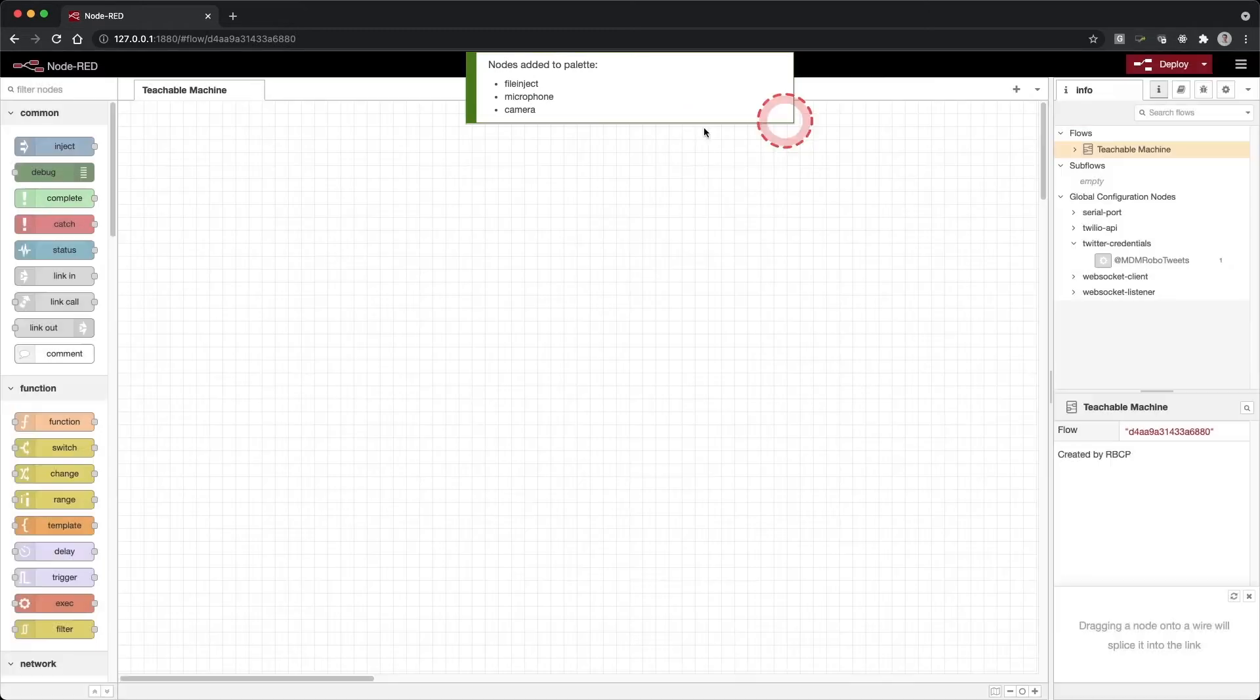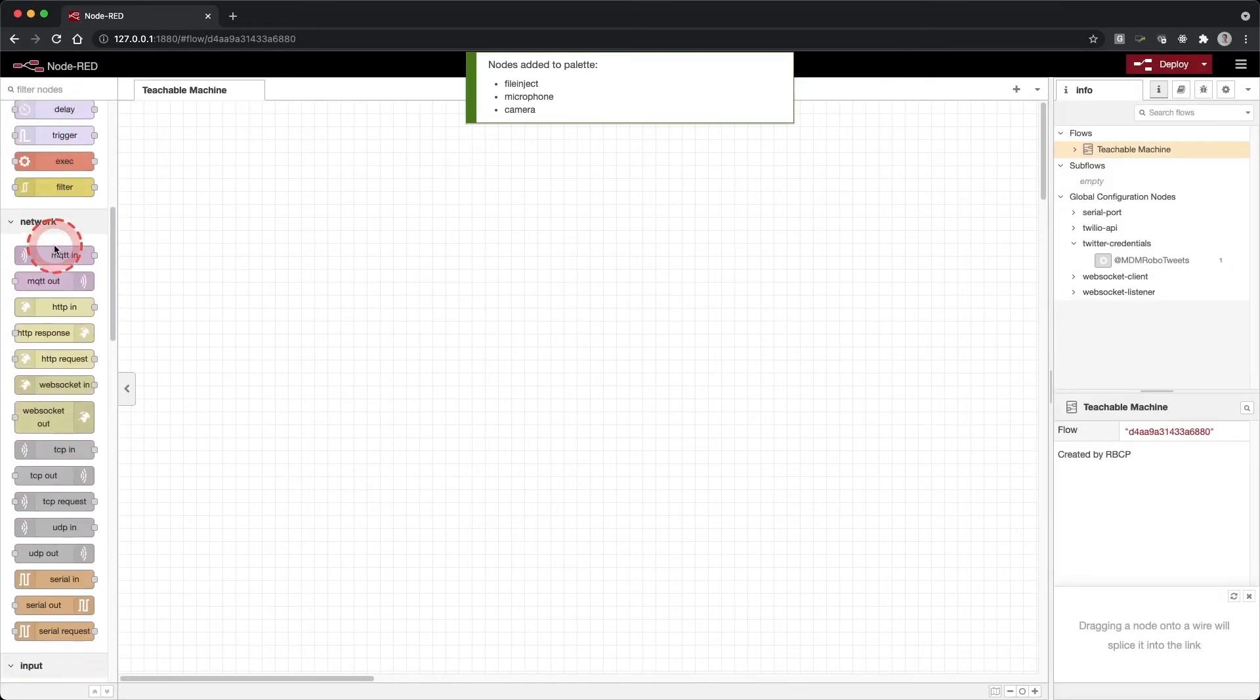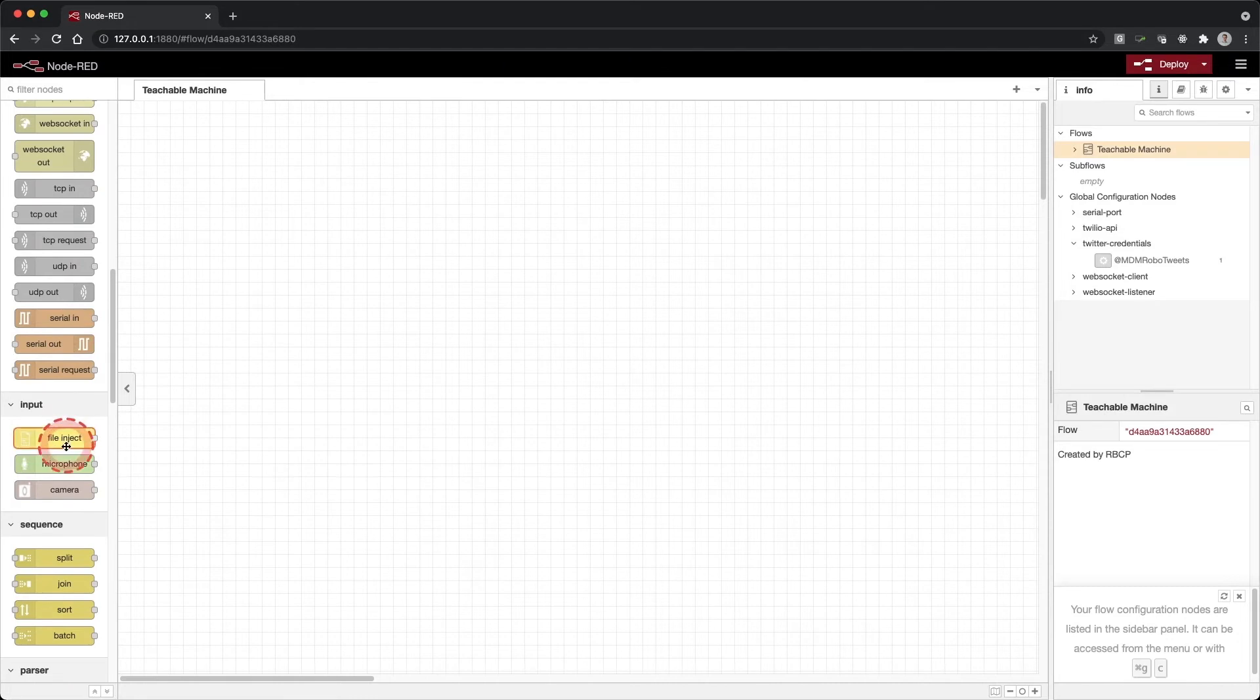Click close, and if you scroll down the nodes on the left-hand side, you will see under input the browser utils and under analysis the Teachable Machine node.